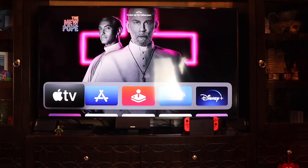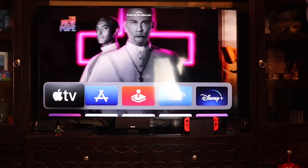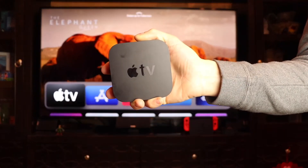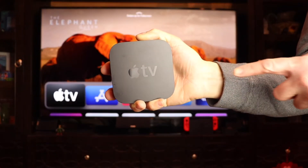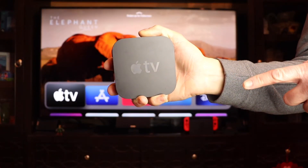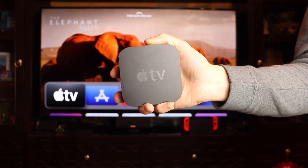Hello, this is Chad. Today I'm going to show you how to close an app on your Apple TV that's not working correctly. Let's get started.